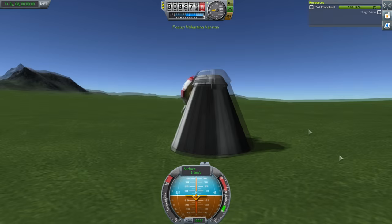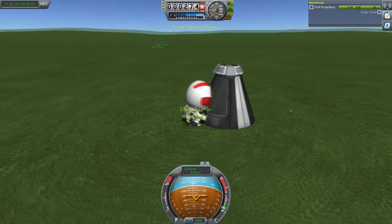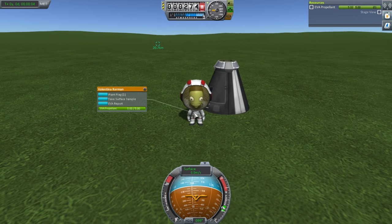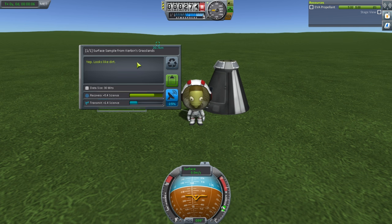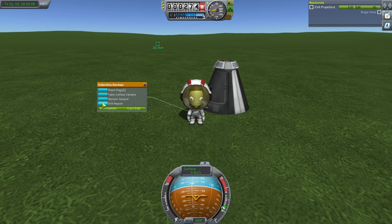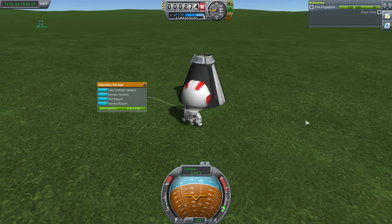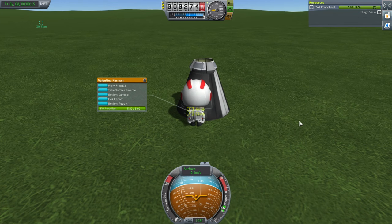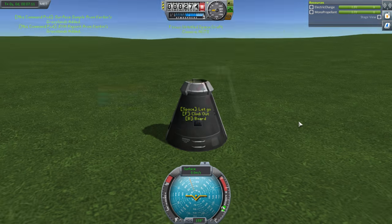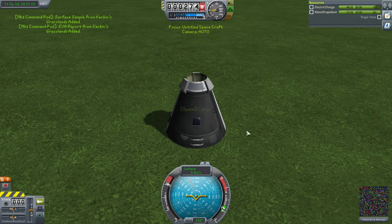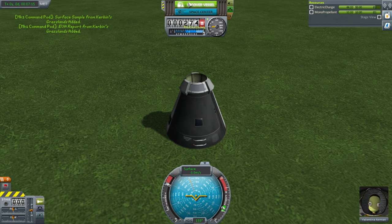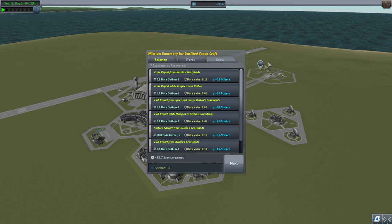Let's take the data, board, get a crew report from here - keep it. EVA again, hop off, get a surface sample. Okay, looks like dirt. EVA report from the ground. Climb, board. And that's that - let's recover the vessel. There are many ways to do this science much more quickly, but I'm trying to go over all the concepts. Here we got 23.7 science - very good. Let's see what that can get us.